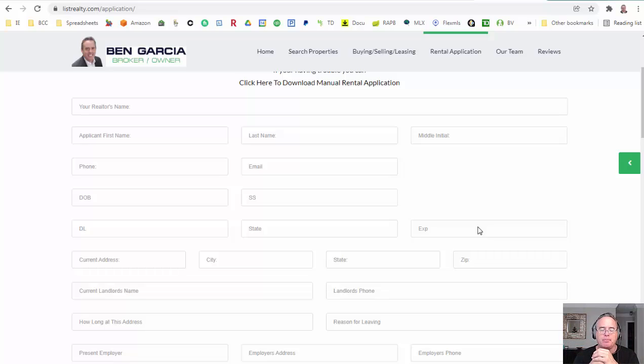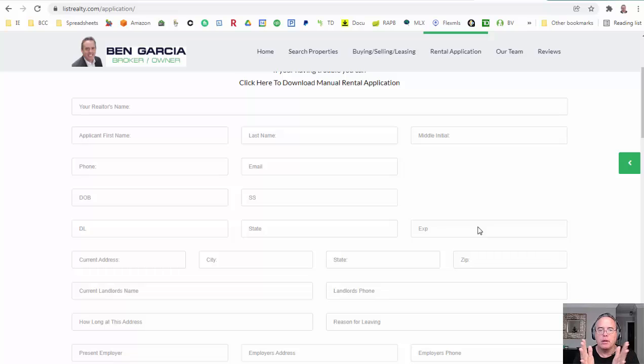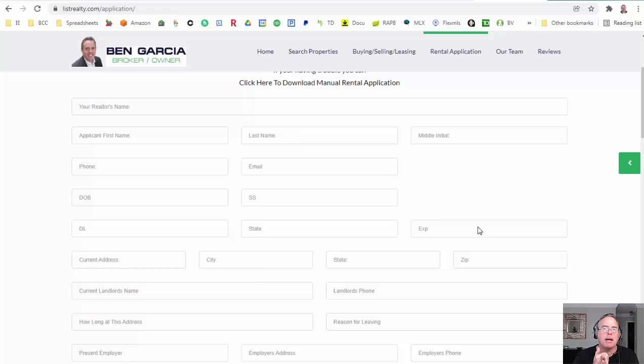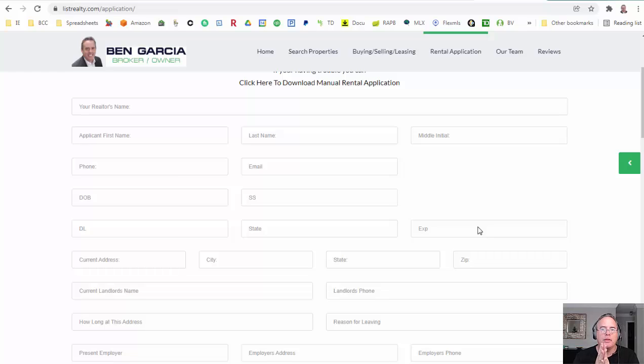Our applications are very simple, they're only $48, no one's getting rich off them, and we need that in order to pull credit and background. We also need driver's license, last couple months of bank statements, and last couple months, maybe four, at least pay stubs.